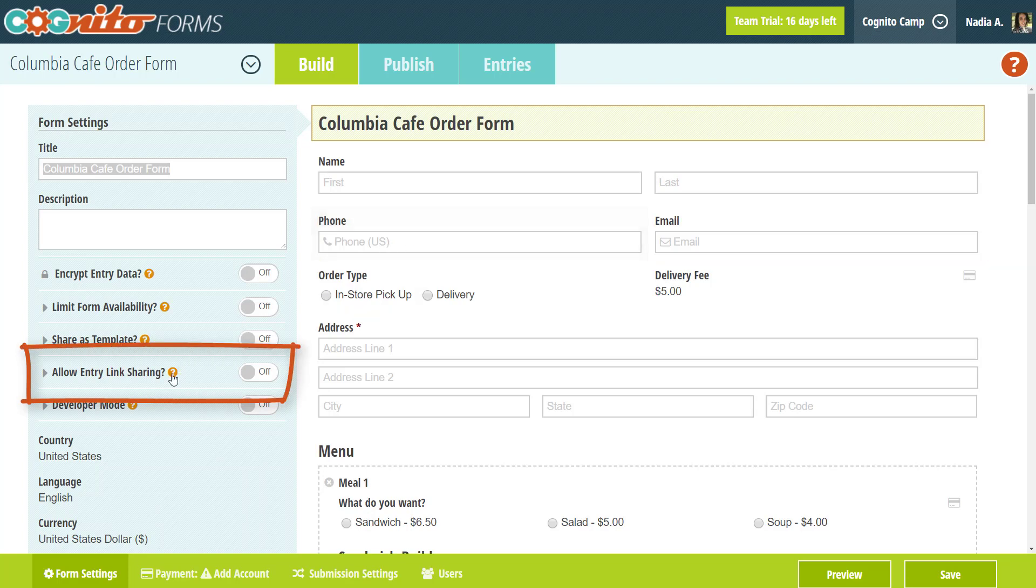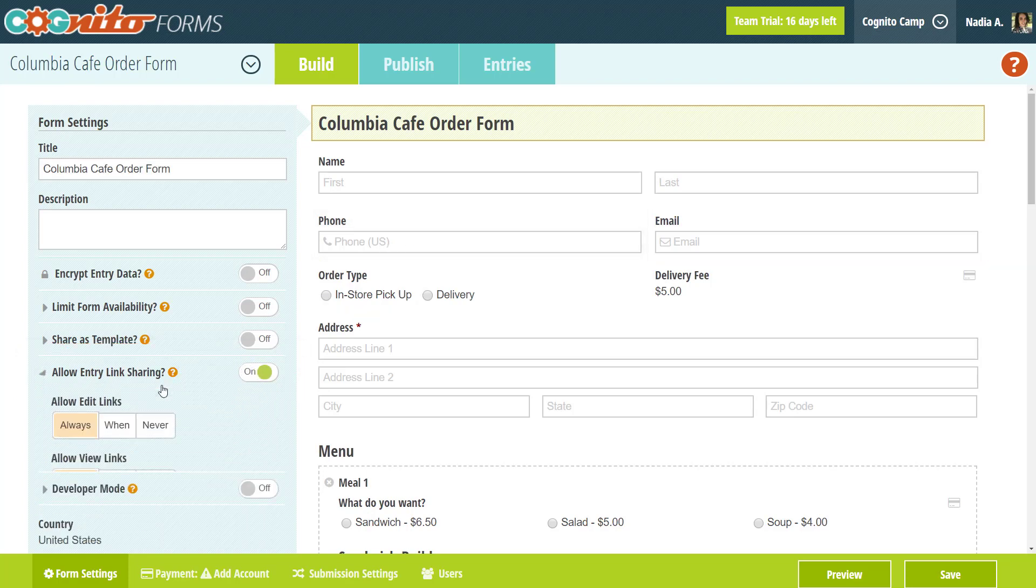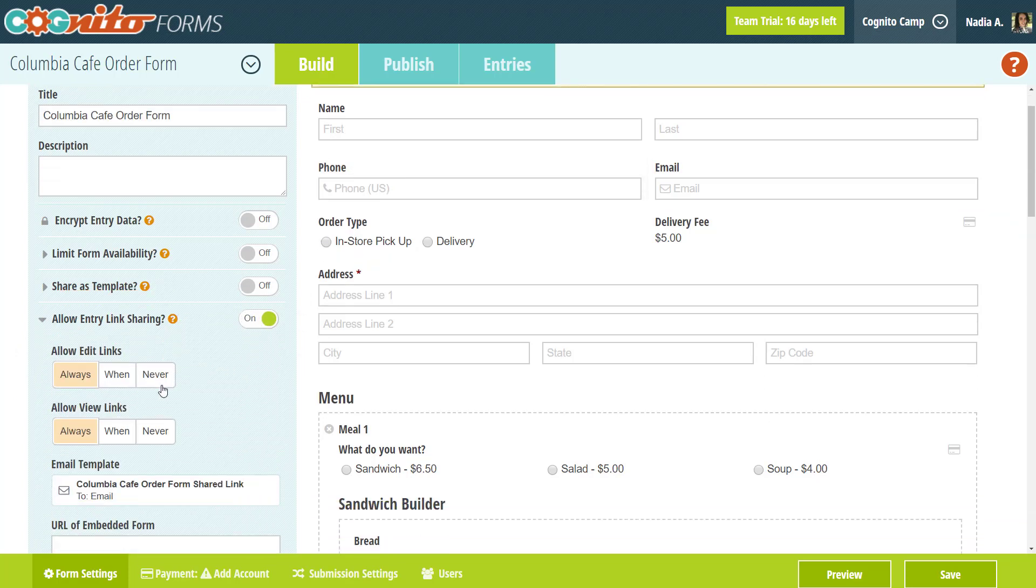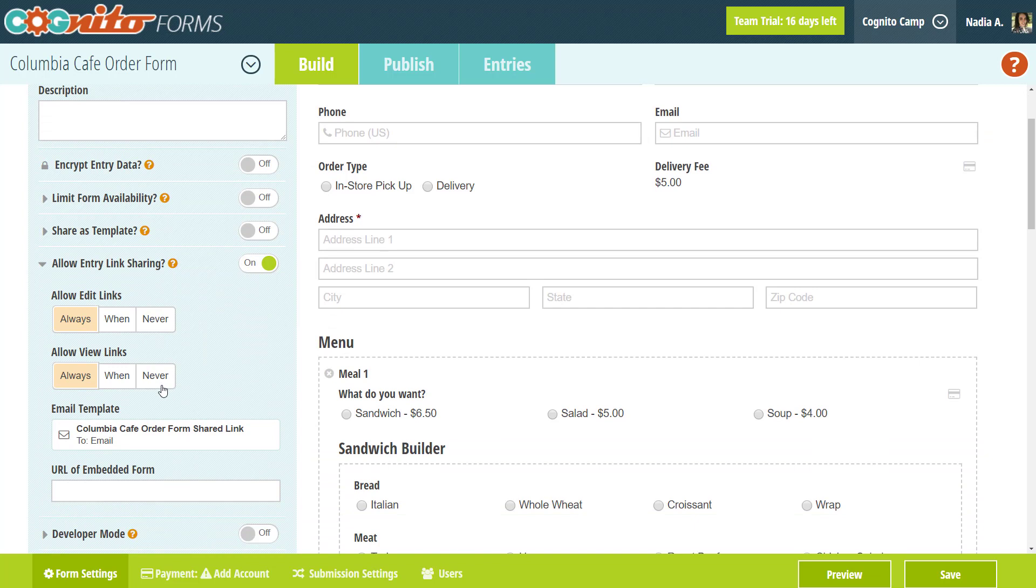Selecting this will enable you to share both edit links and view links. An edit link allows you to make changes to an entry, while a view link only allows you to review the entry.